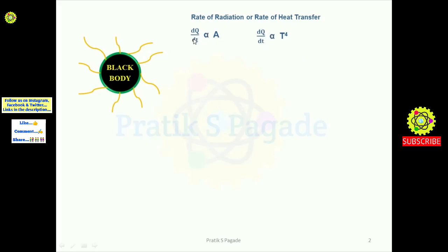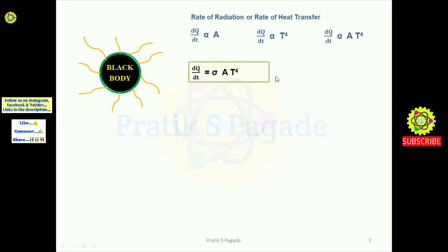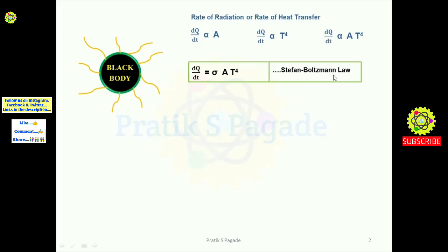Now we will combine both equations. From that we get: the rate of radiation or rate of heat transfer dQ/dt is directly proportional to A into T raised to 4, that is area into the fourth power of temperature. We can simplify this by introducing a constant sigma, giving dQ/dt = sigma × A × T⁴.